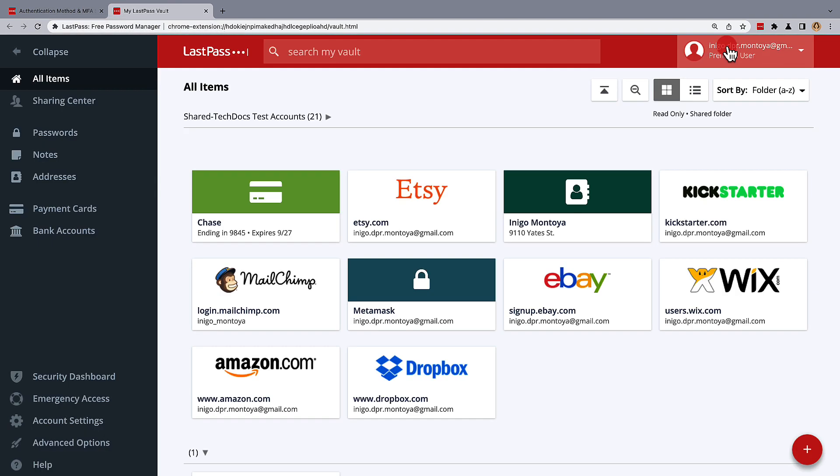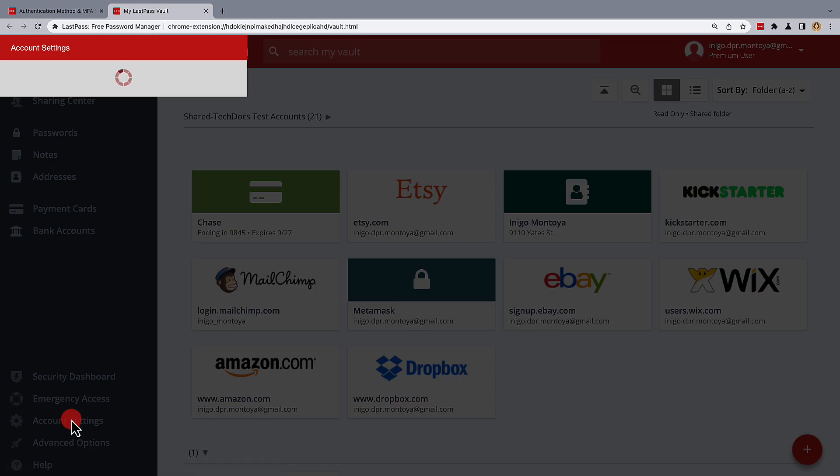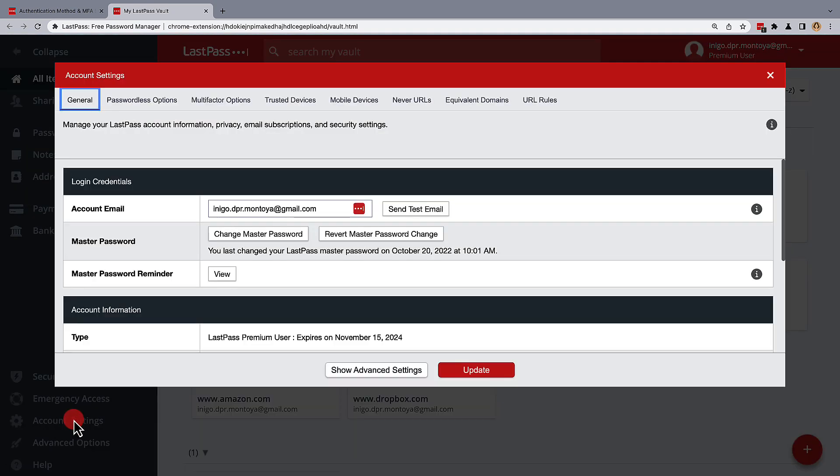Starting in your LastPass vault, go to your account settings and from the available tabs, choose multi-factor options.